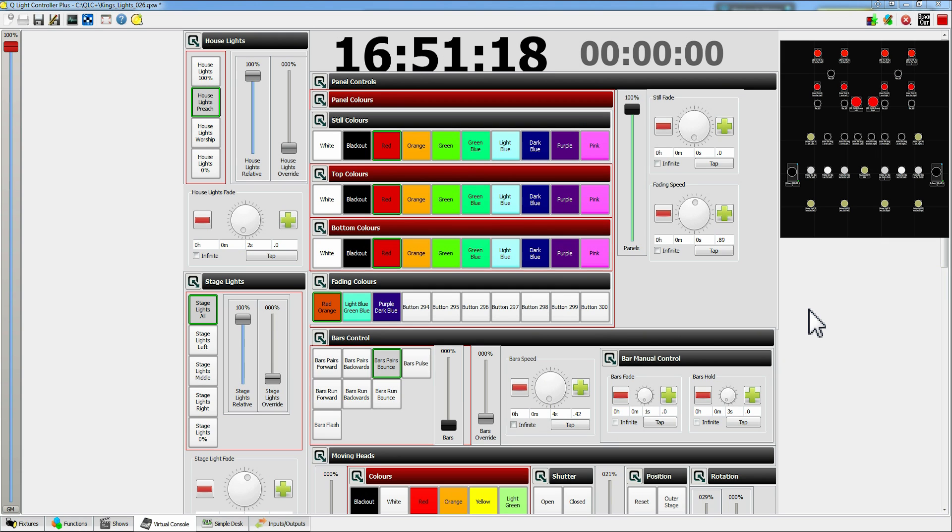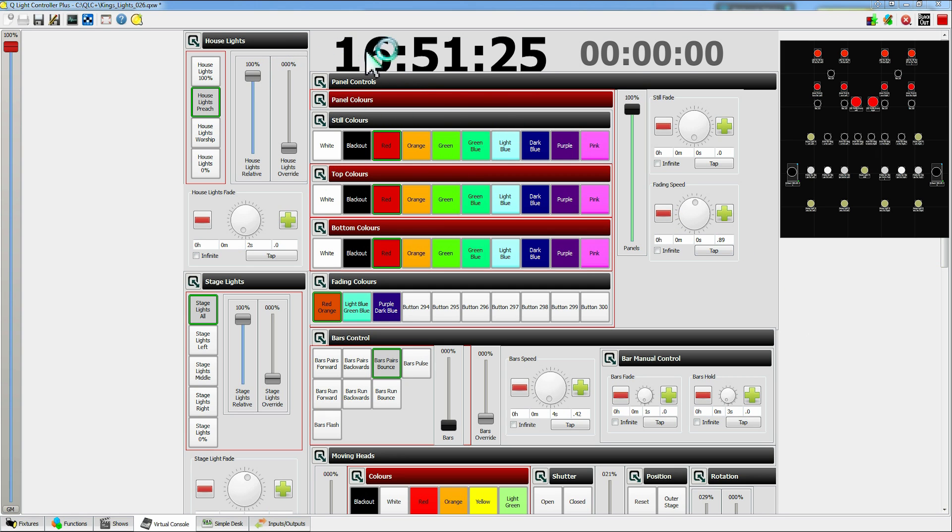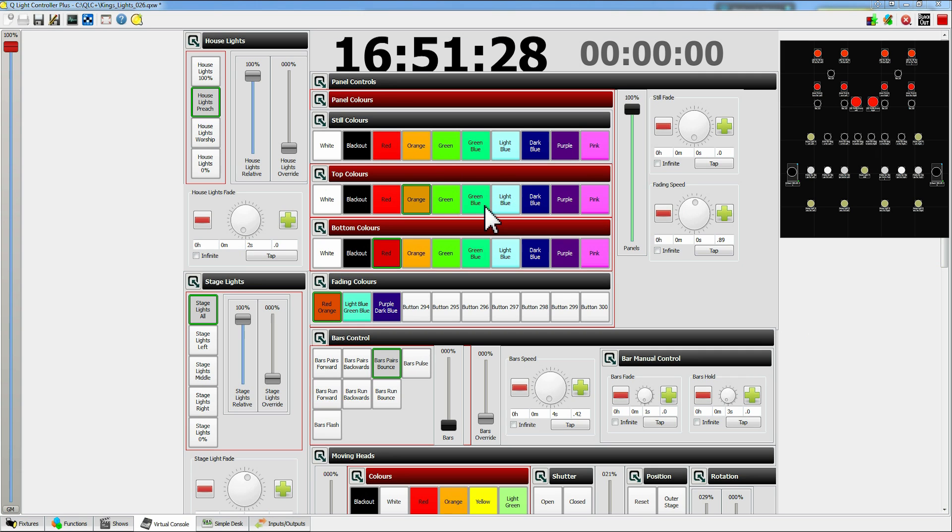Thank you for watching this video tutorial on how to use QLC Plus. I'll leave links to the download file for this file and a couple of other bits in the description below. So please go check this out.